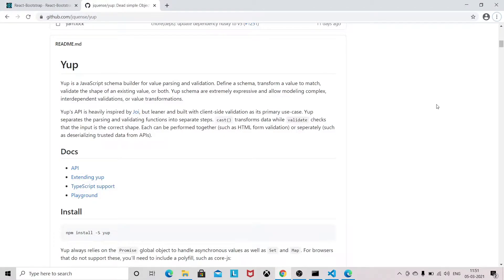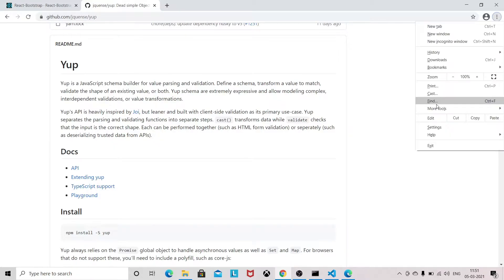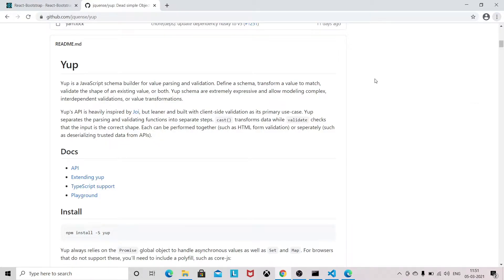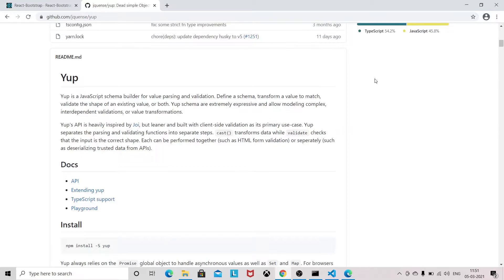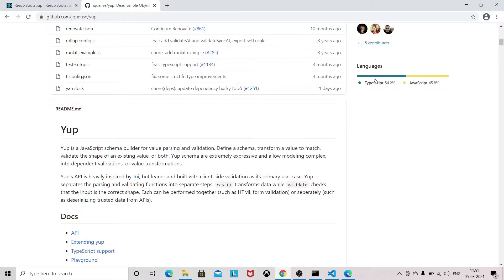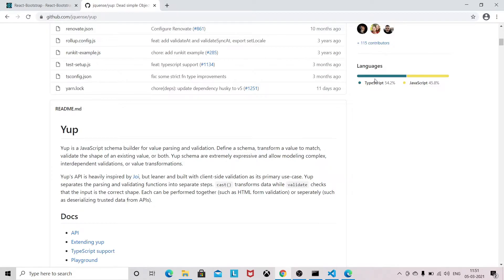Hello guys, welcome to my YouTube channel. In this video we are going to see form validation in React using both Formik and Yup. So Yup is basically a schema-based form validation.